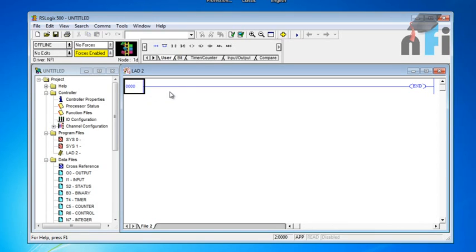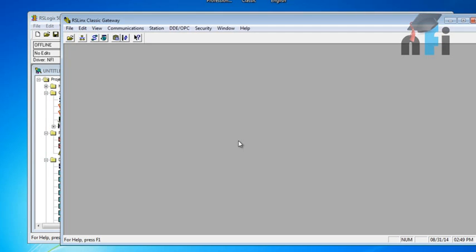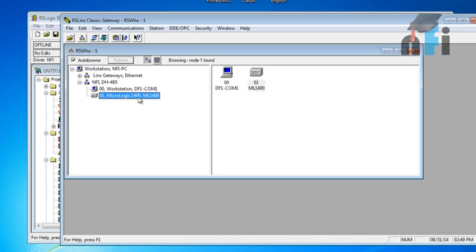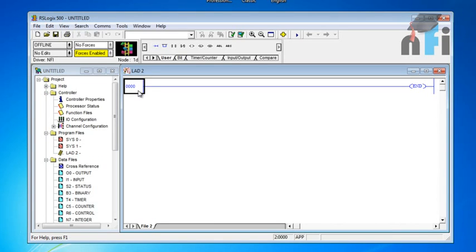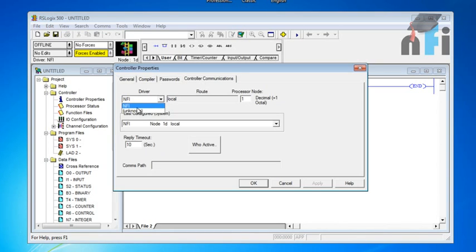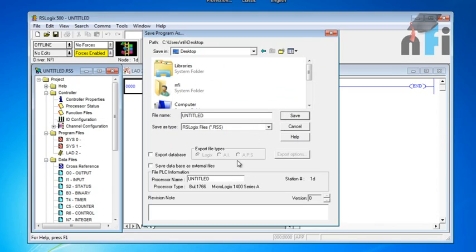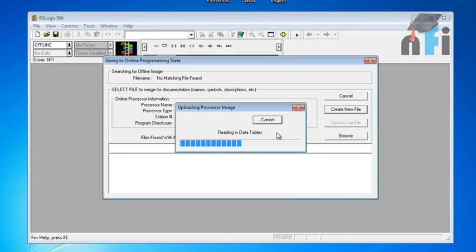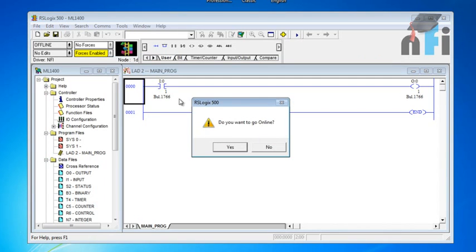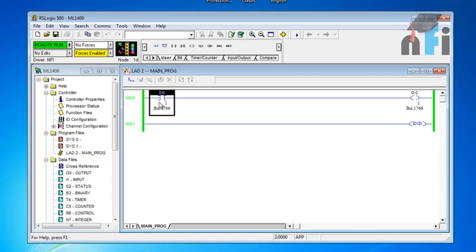Before uploading, make sure your PLC is connected — go to RS Linx to confirm it's there. Next, give RS Logix a path by going to Controller Properties. Under Controller Communication, select the driver NFI which we configured for MicroLogix 1400. Now go to Upload, press Yes to save changes, save your file, then click Create New File. It will read the processor status and program and ask if you want to go online — say Yes.